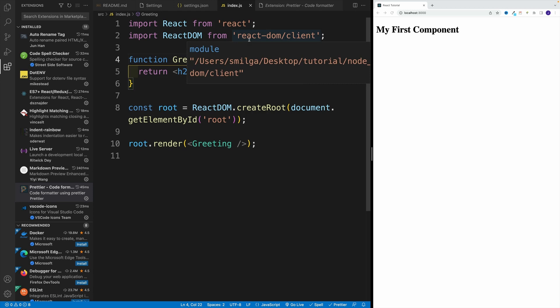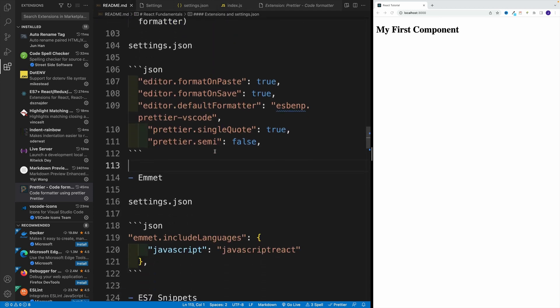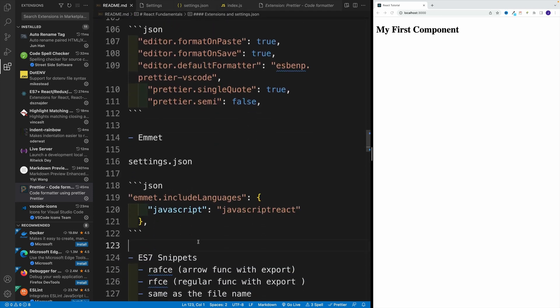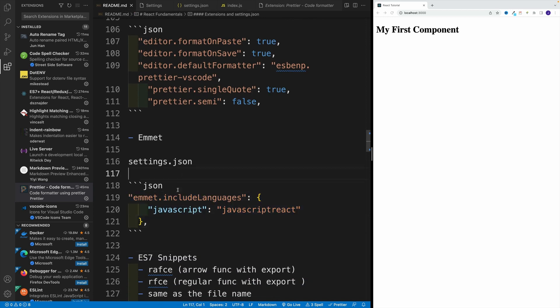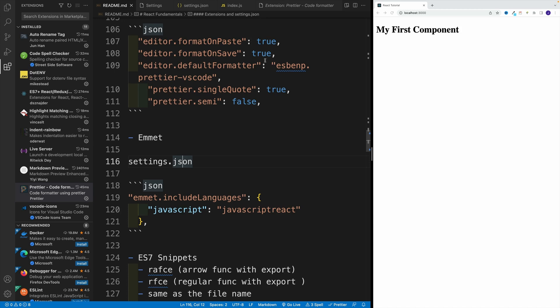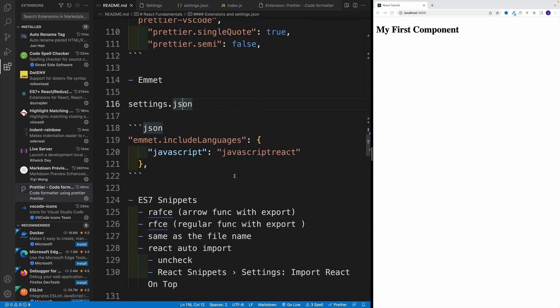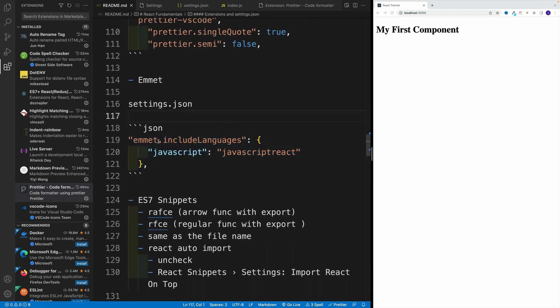So it's right away available. However, if we want Emmet to work in React, we need to add this code to our JSON. You can also search for it in the GUI, but honestly I find this approach more straightforward. Once you add it, you're going to be really good to go. If you want, you can copy it from my readme or just pause the video and type it.